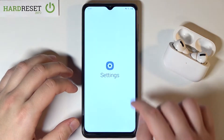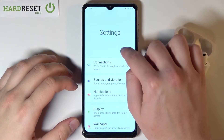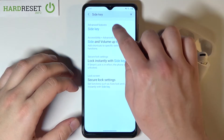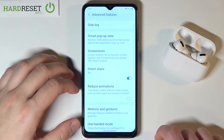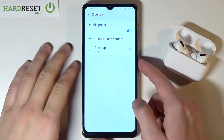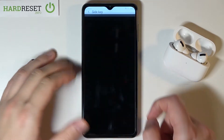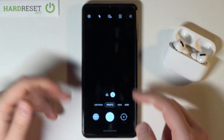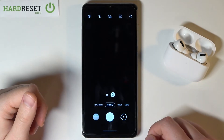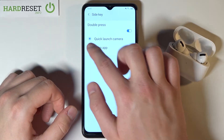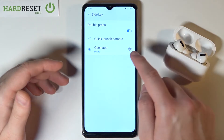So right now we have to go to Settings, then tap on the search bar and type 'side key'. Pick it up from the Advanced Features, and as you can see we can choose the quick launch of our camera. Of course we can change it by going here and choosing one of the apps.